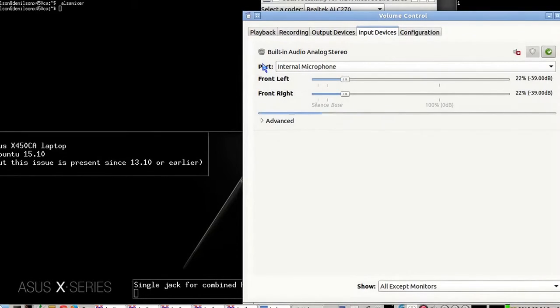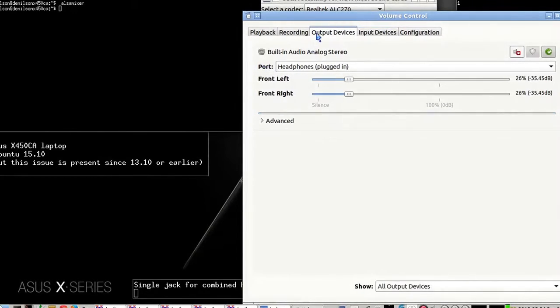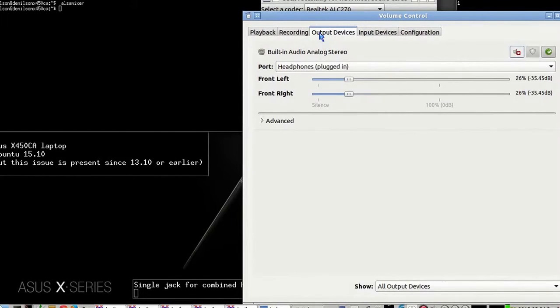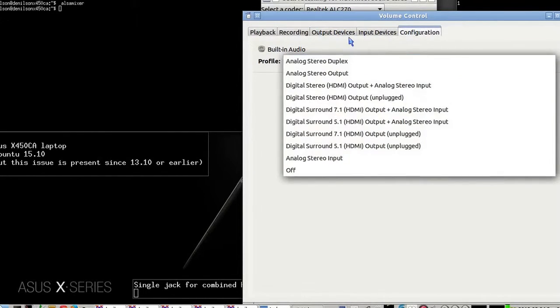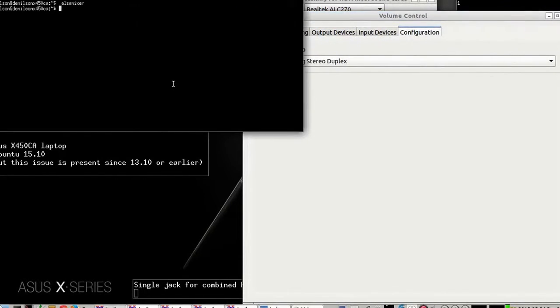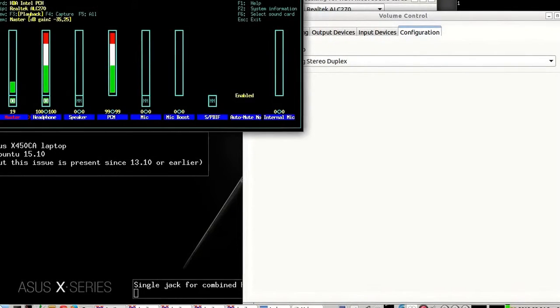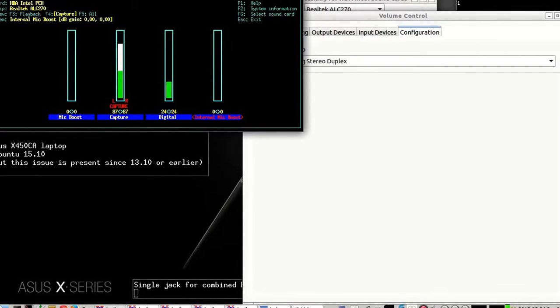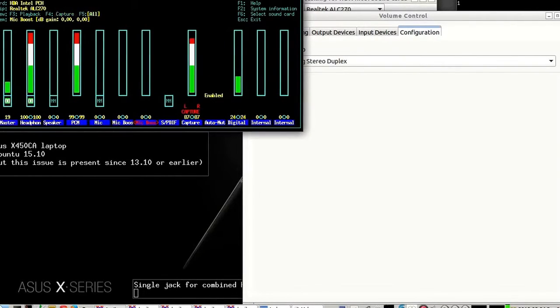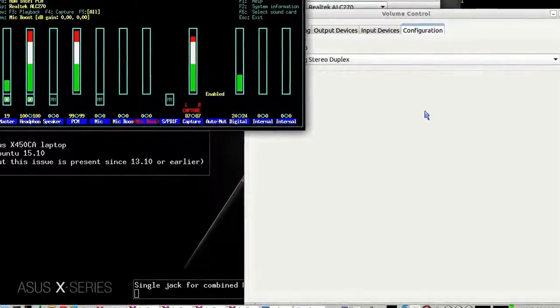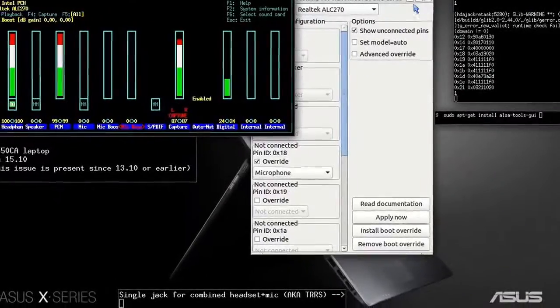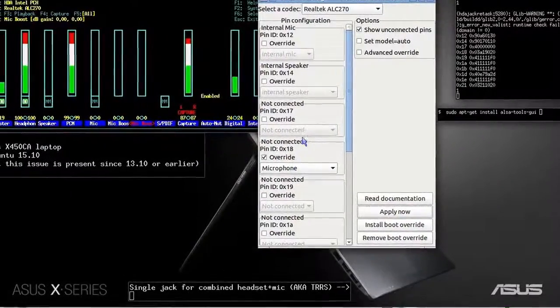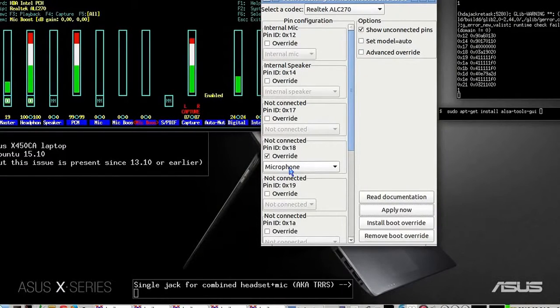I can plug and unplug and it works. Output devices also keep working. ALSA mixer also shows more devices: internal mic boost and mic boost. There are more devices than before. So yeah, this is the solution.